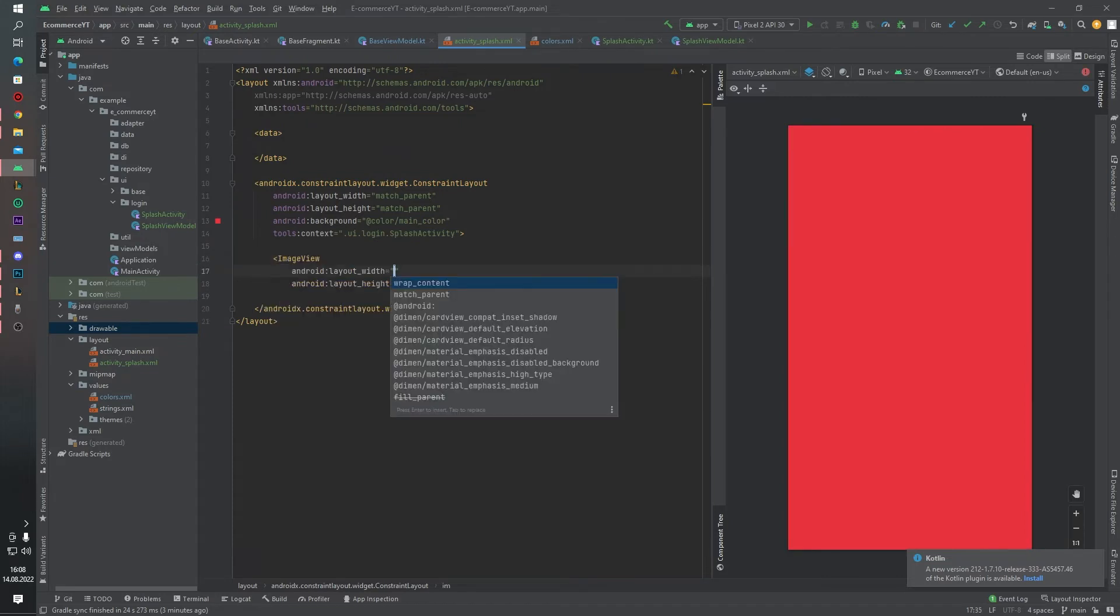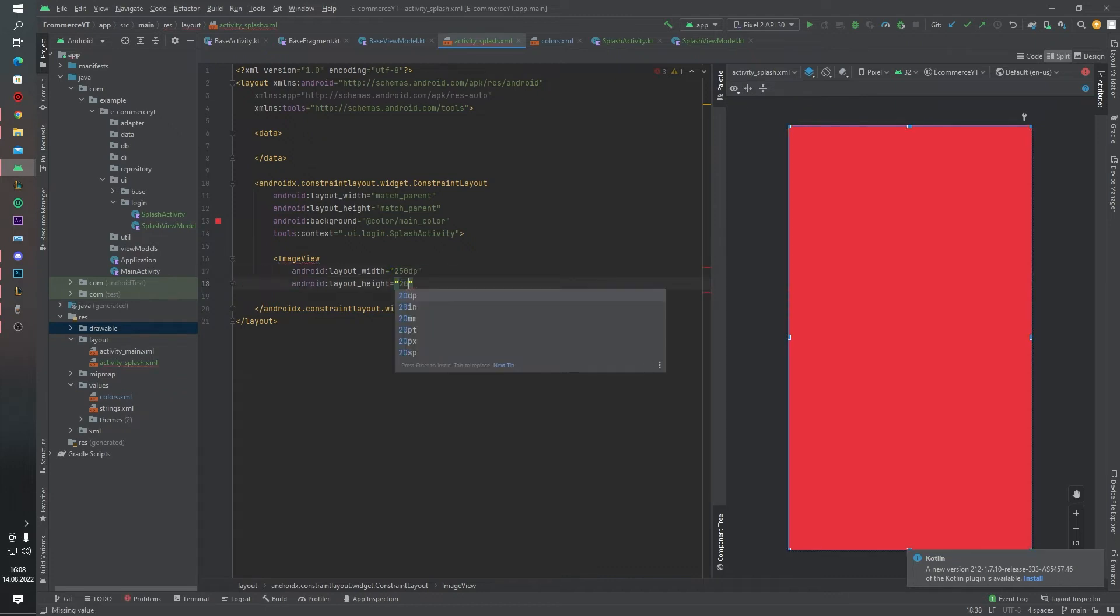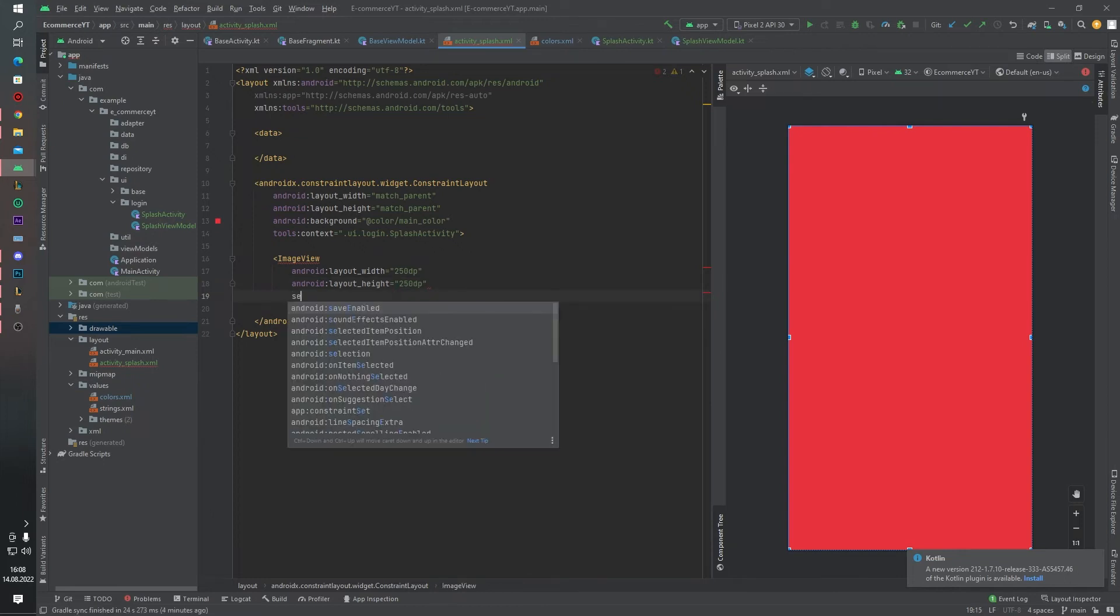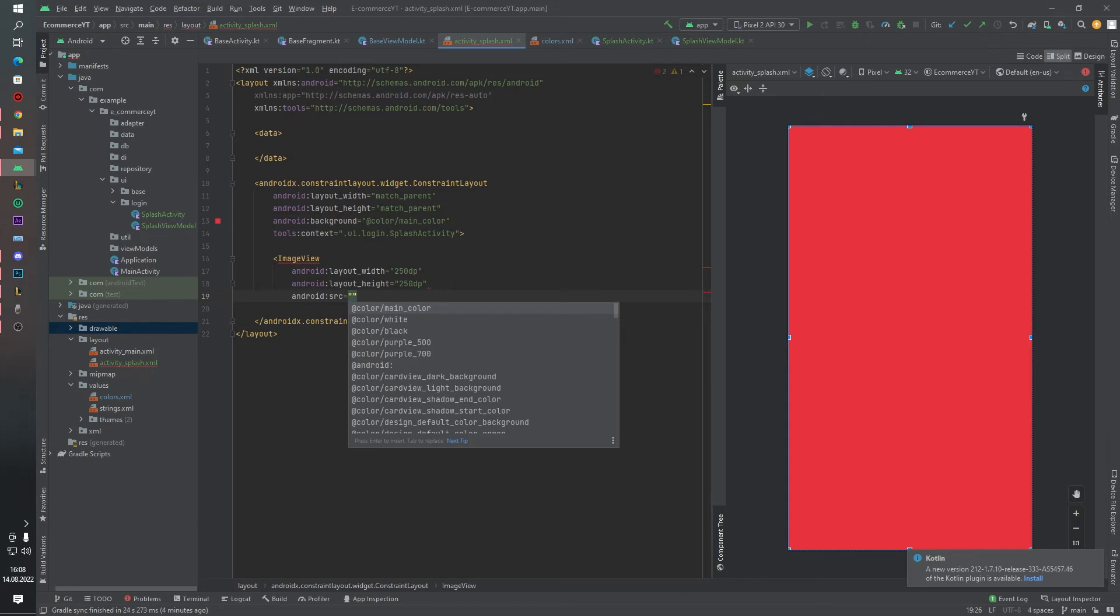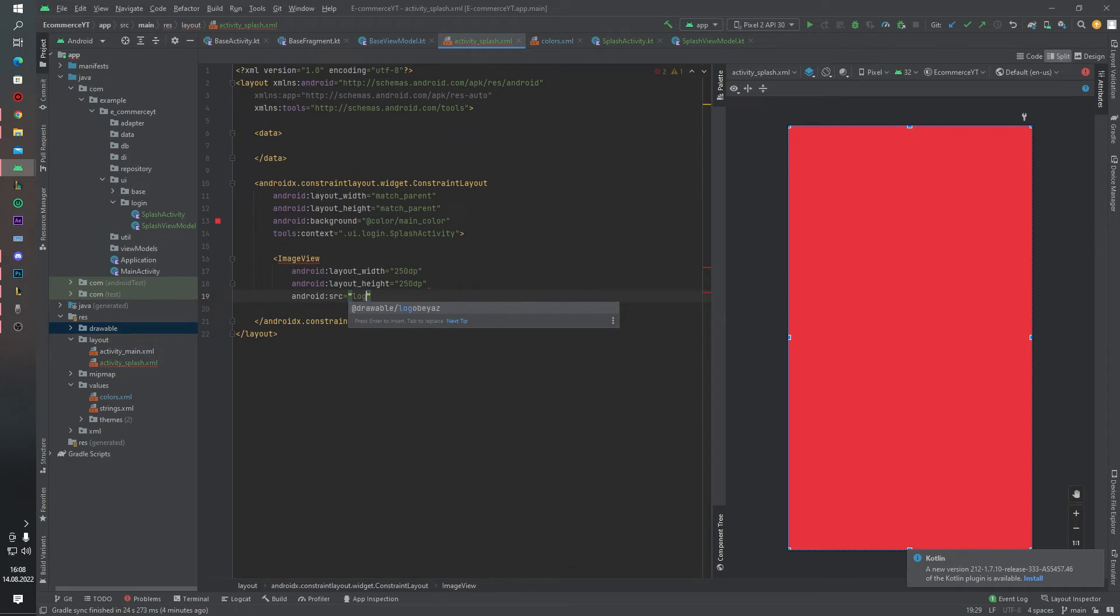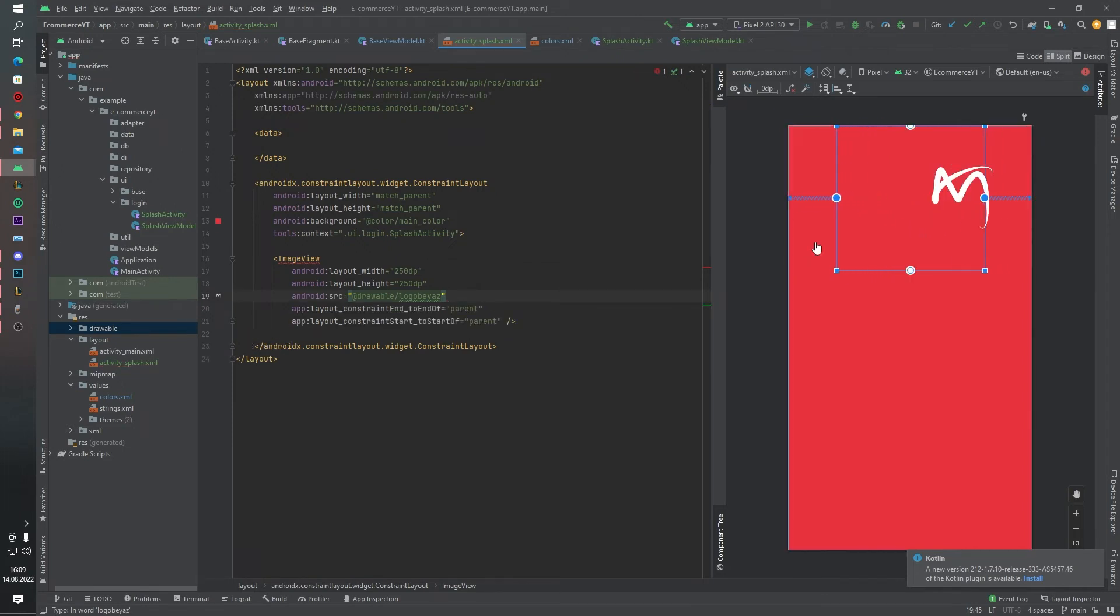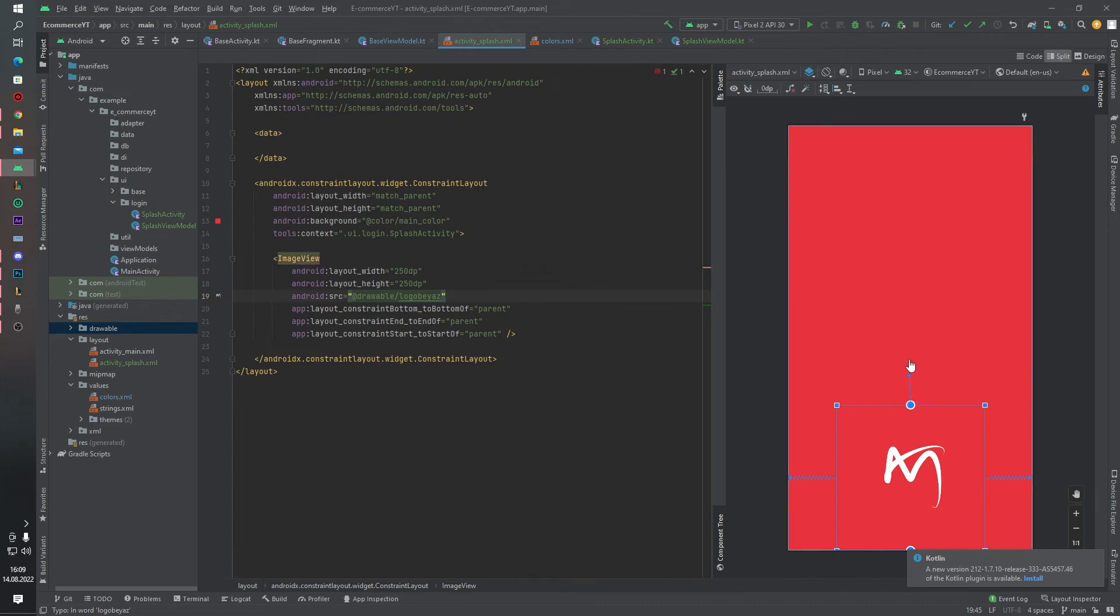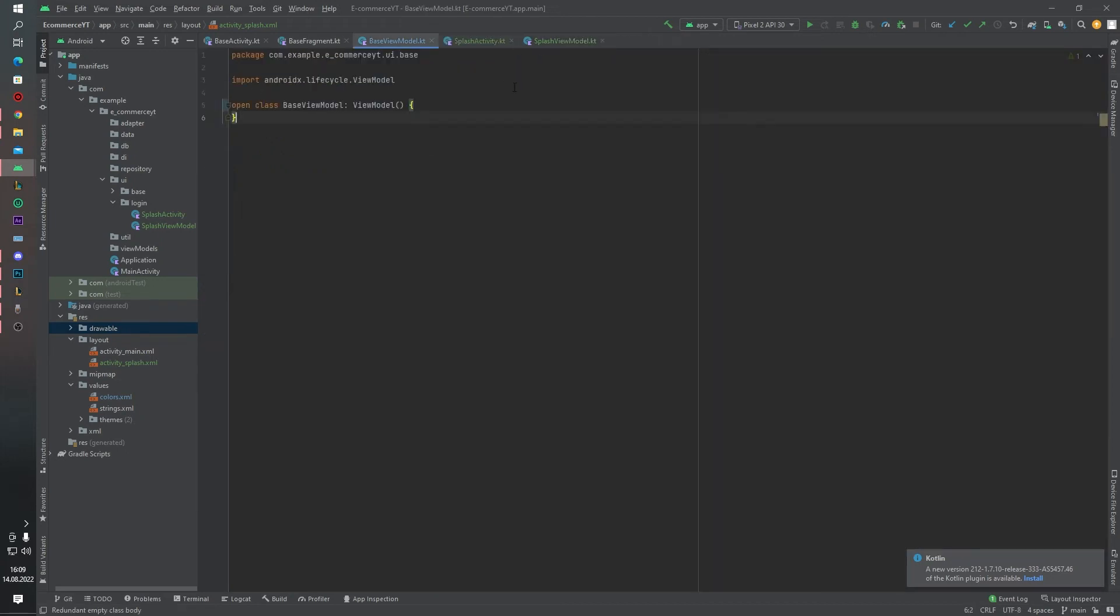Width like this and height like this, and source will be local wares. And let's give some constraint using this. Okay, this is our activity splash is ready. We can close this panel, we are not using it right now.